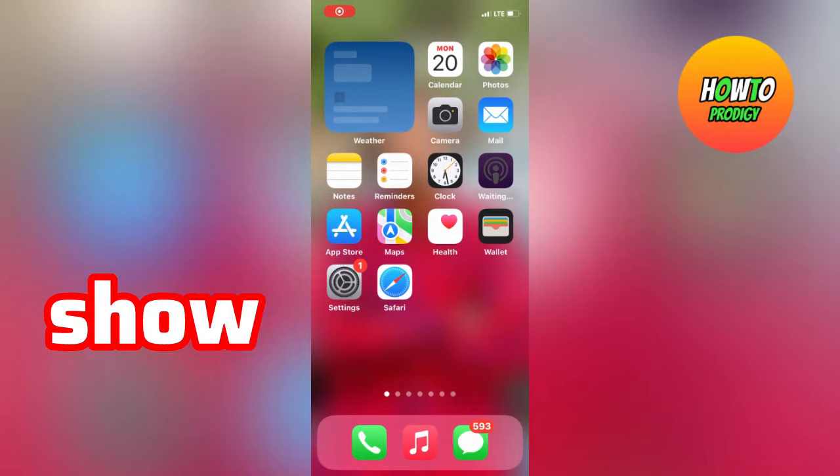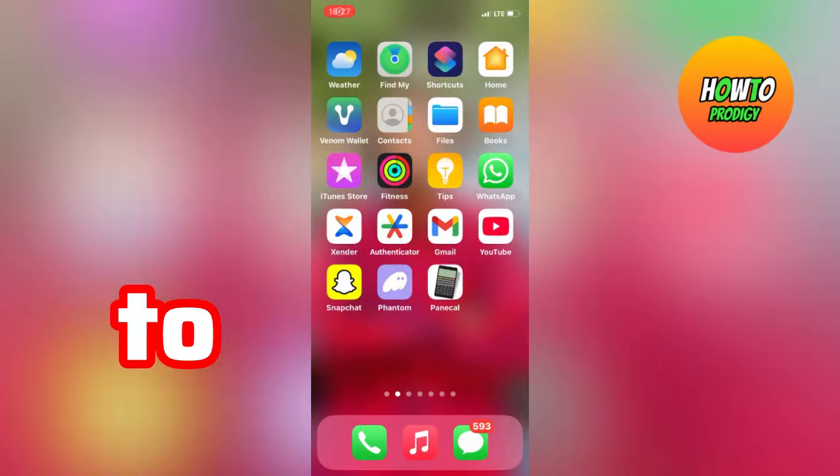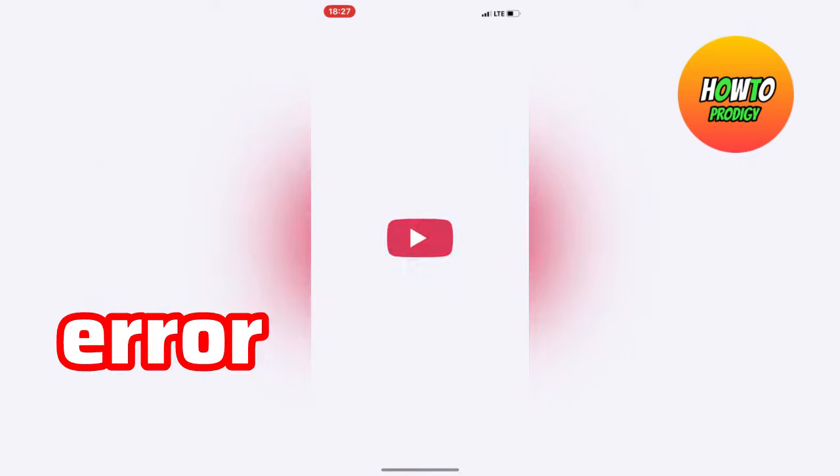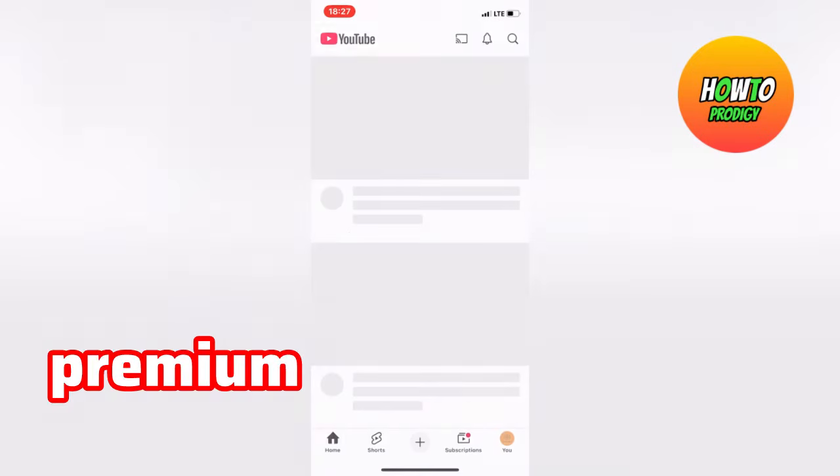Hey guys, today I'll show you two ways on how to fix the 'we could not verify your country' error problem on YouTube Premium.